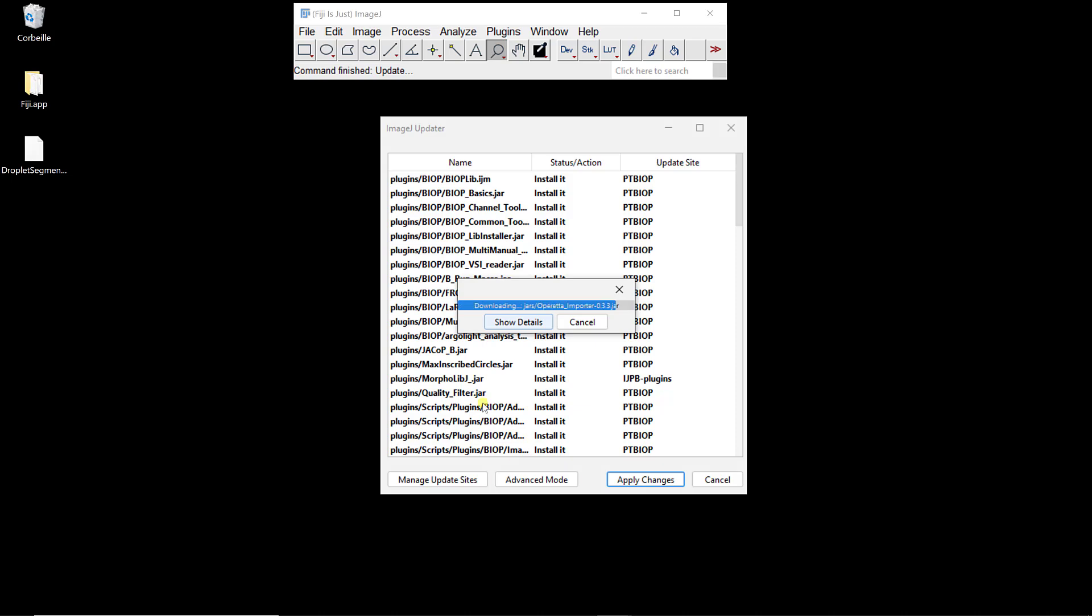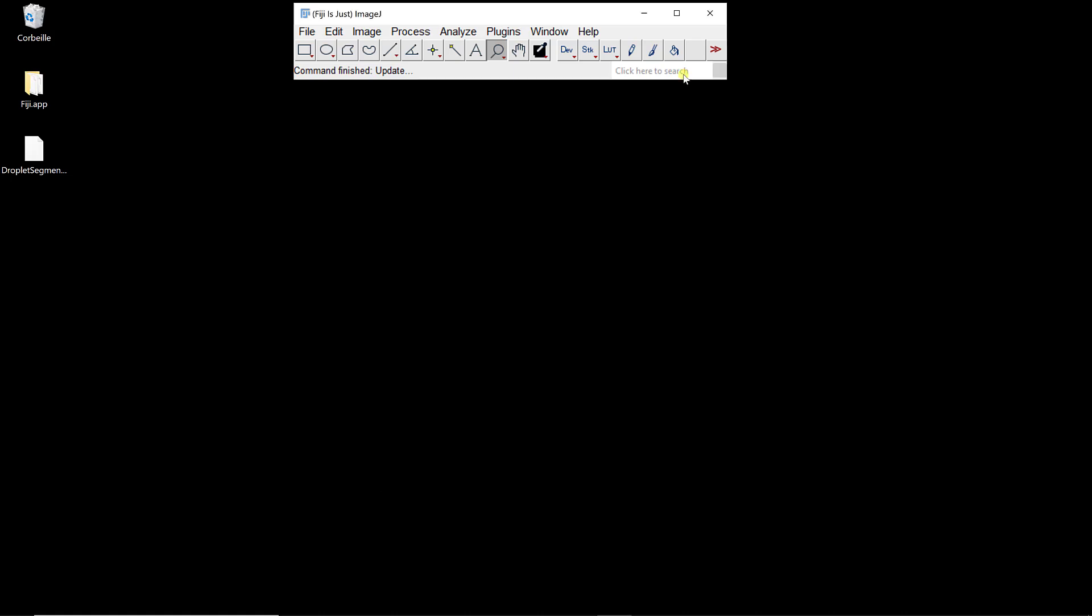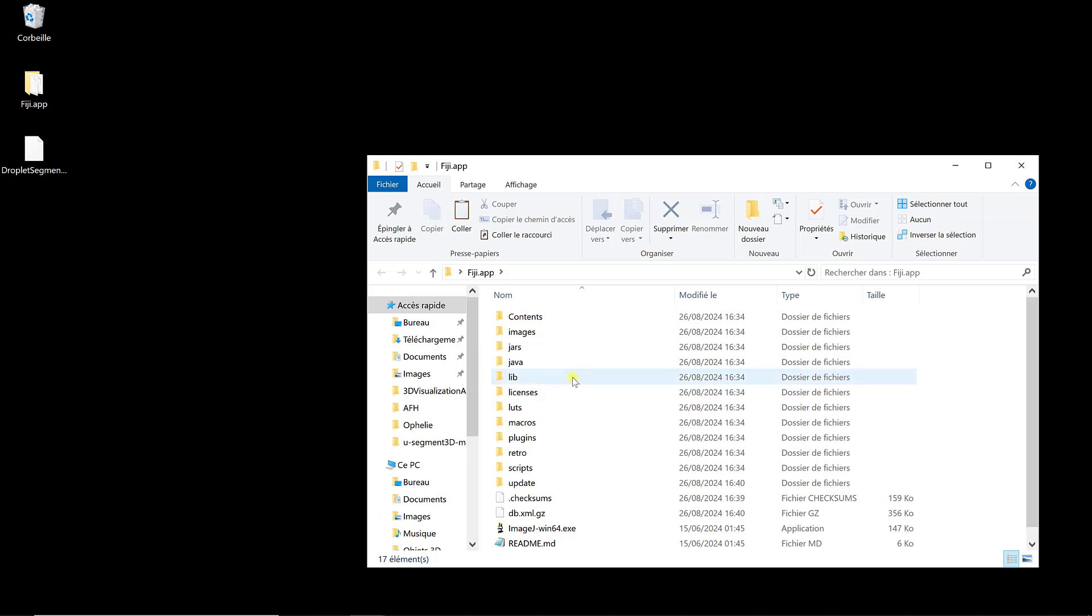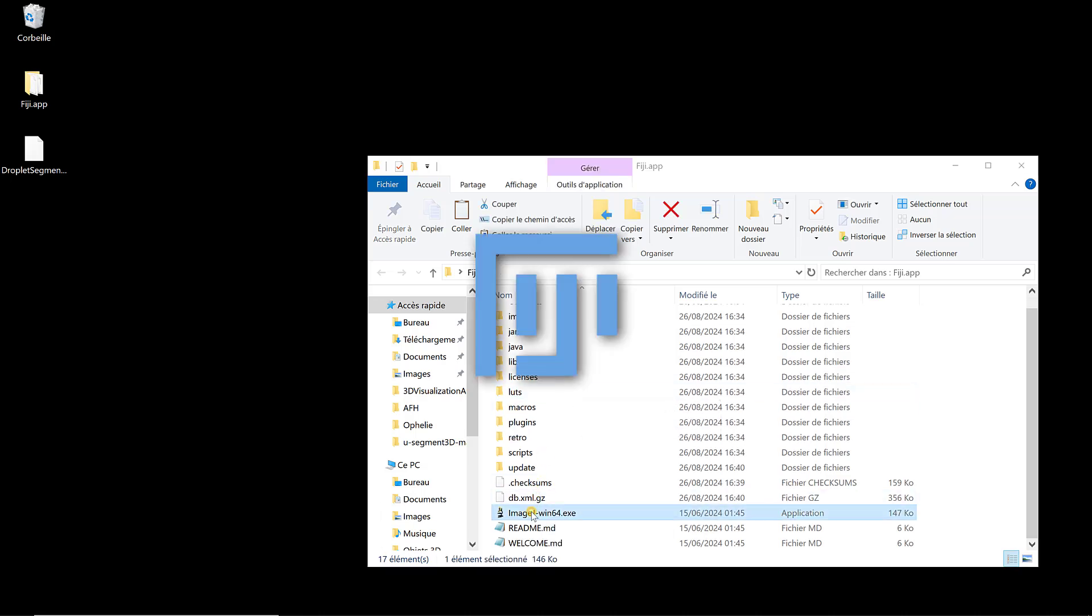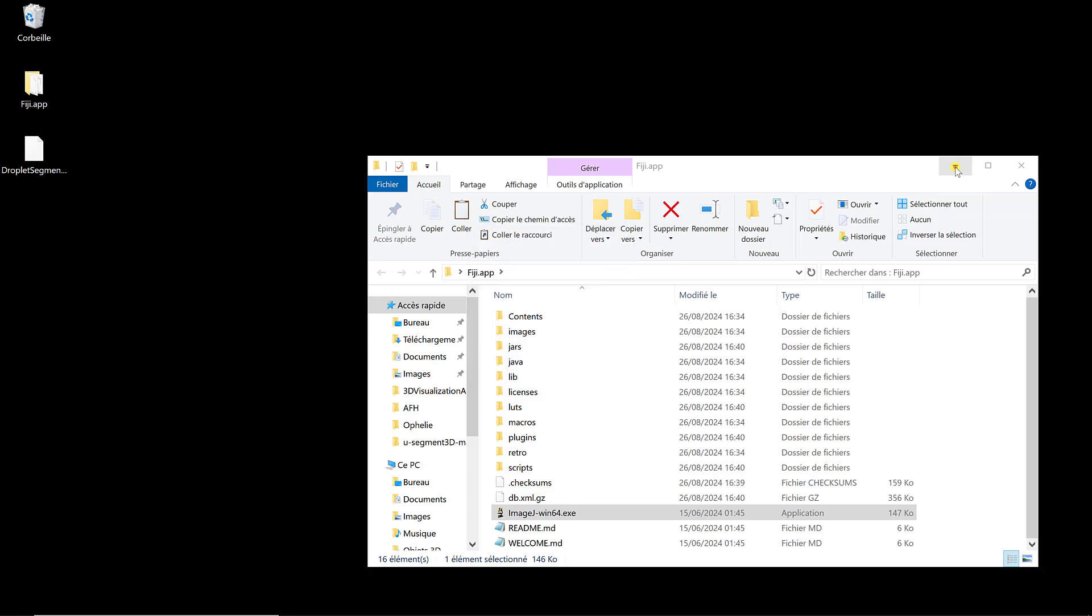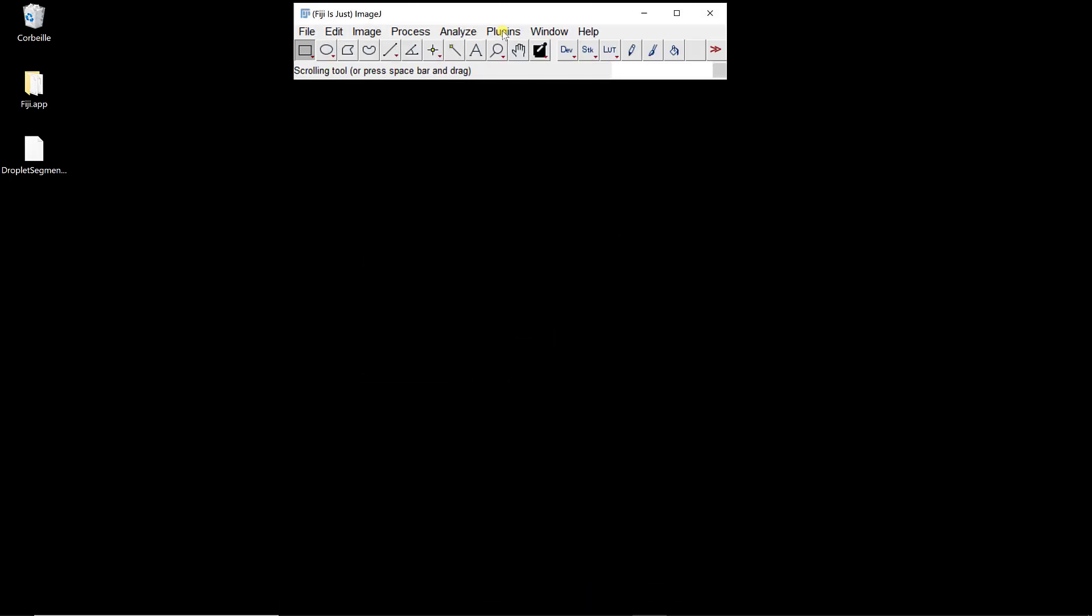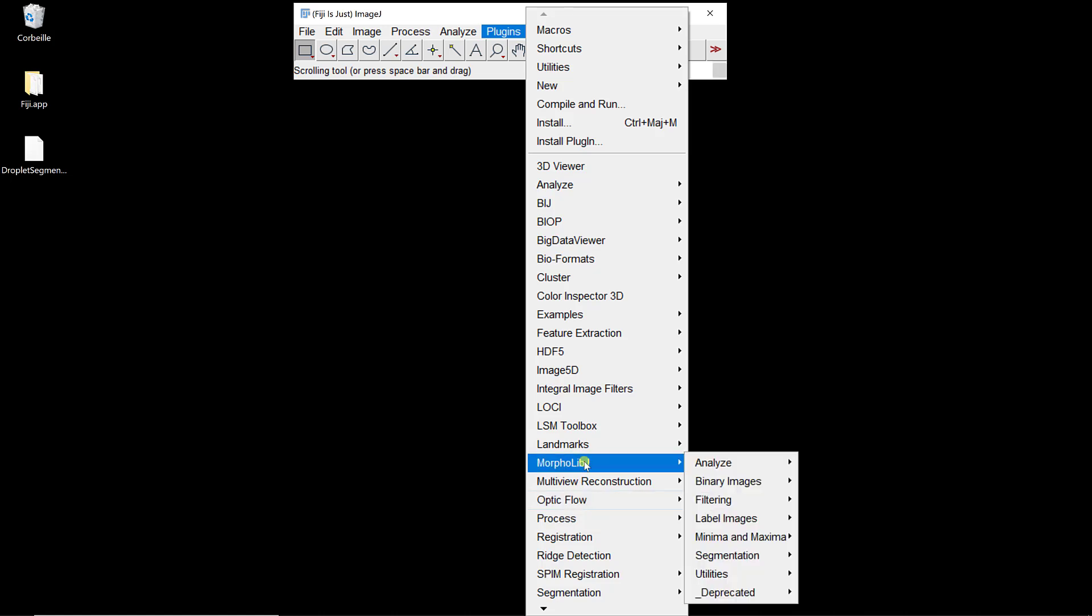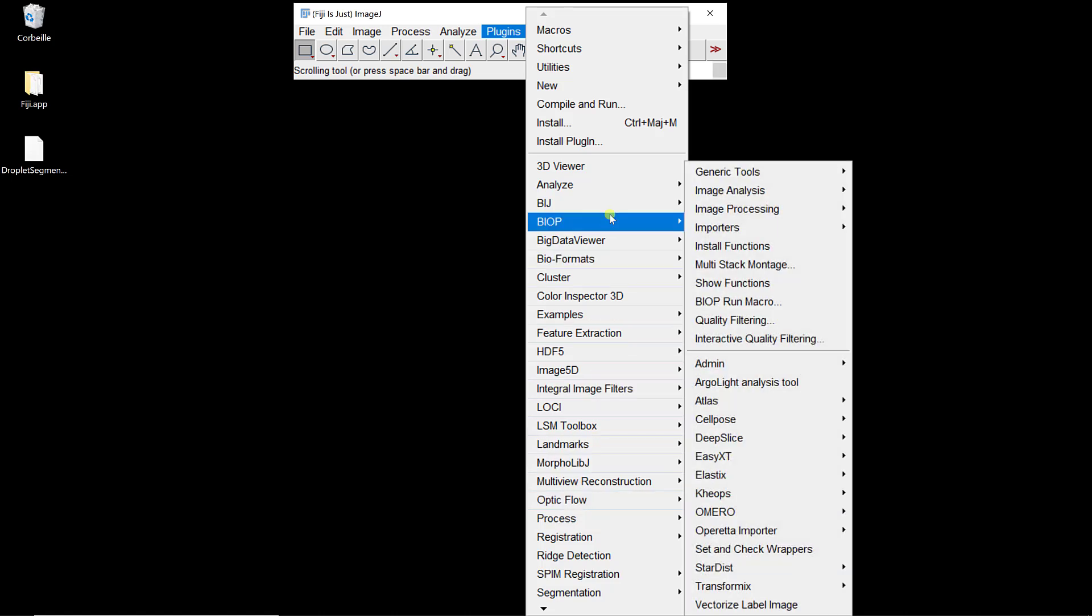Everything went well. I need to restart ImageJ, which is Fiji. You can always check that because you have the Fiji logo here. I'm going to close it and open it again. Now I can check in the plugins. I have MorphoLibJ. I also have BIOP.